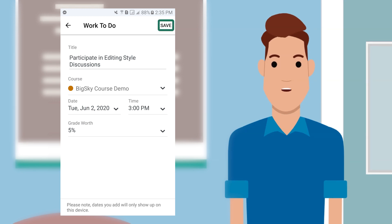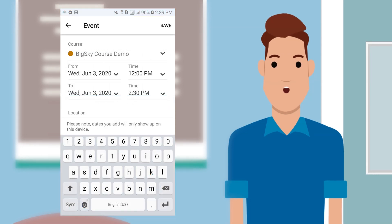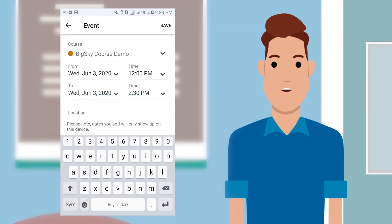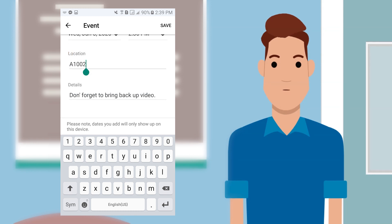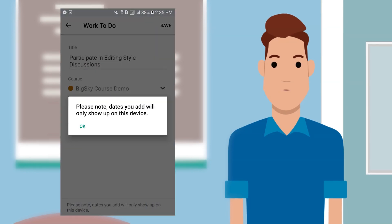When you're done, click Save. To add an event, you have to do practically the same thing, except that here you can set an end date and time. Put in the location and type in some notes. Please take note that the schedules you will add to the D2L app will only show up in your device and not on the desktop version of Big Sky.